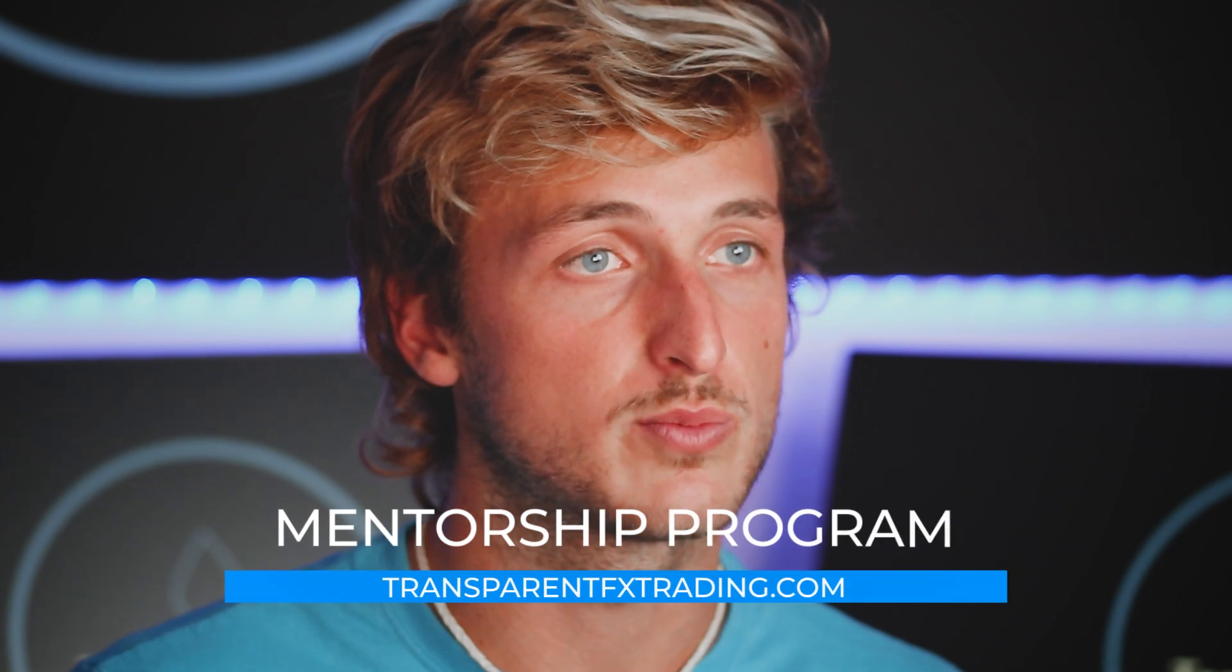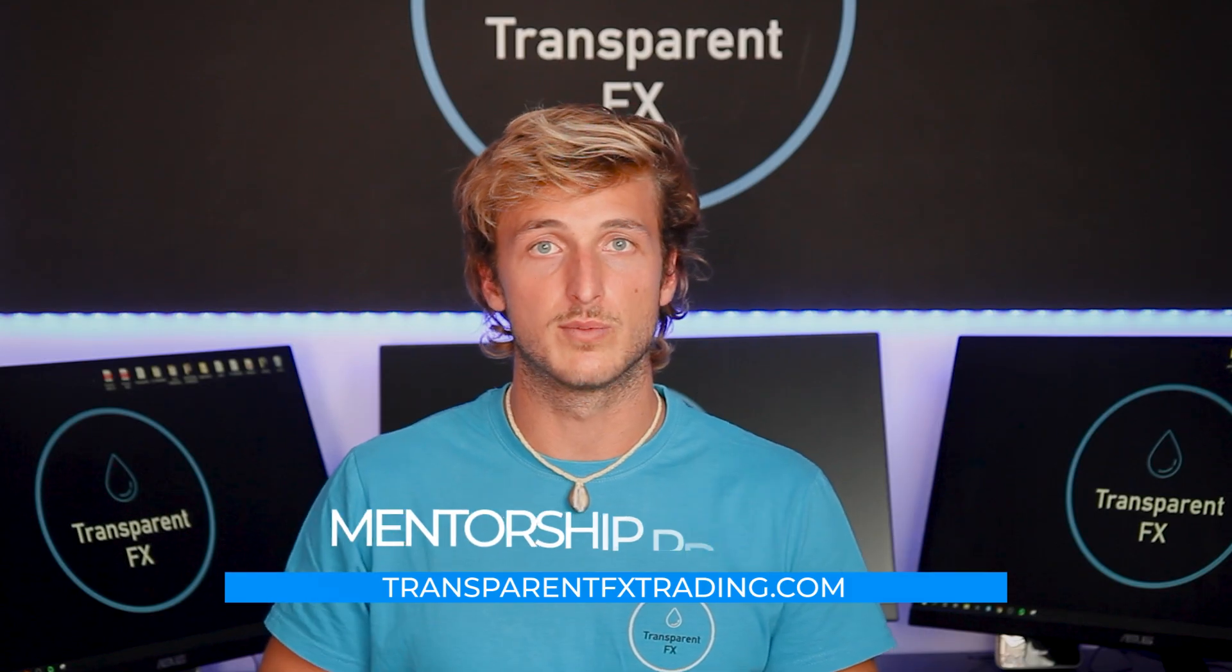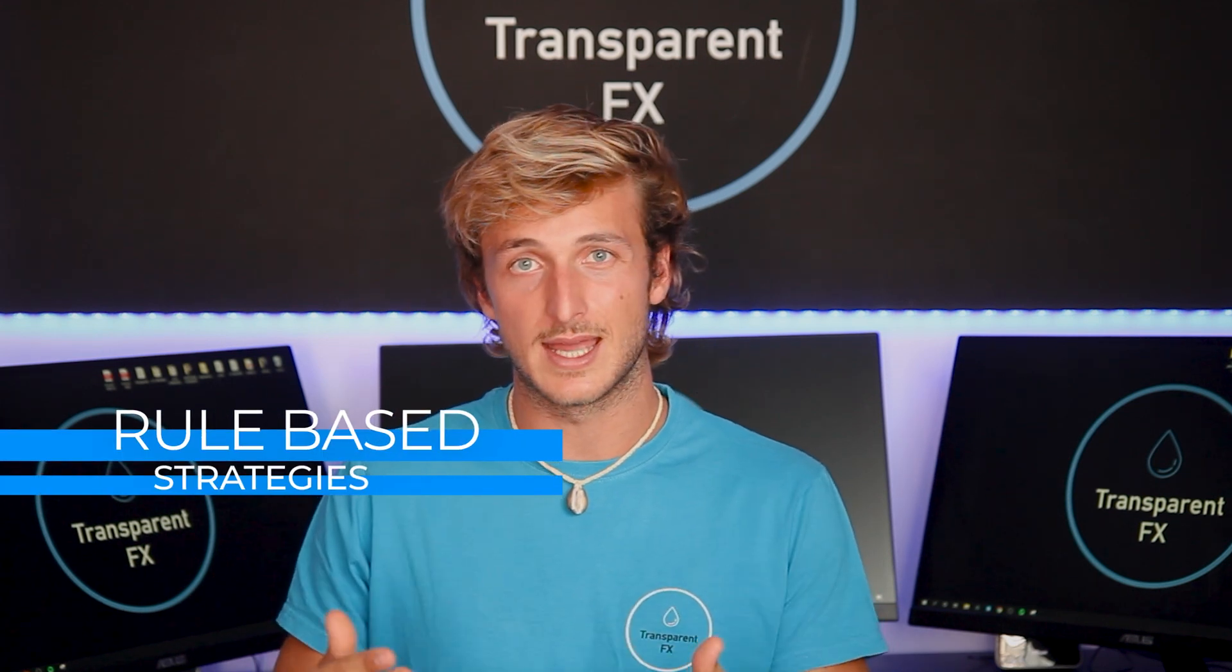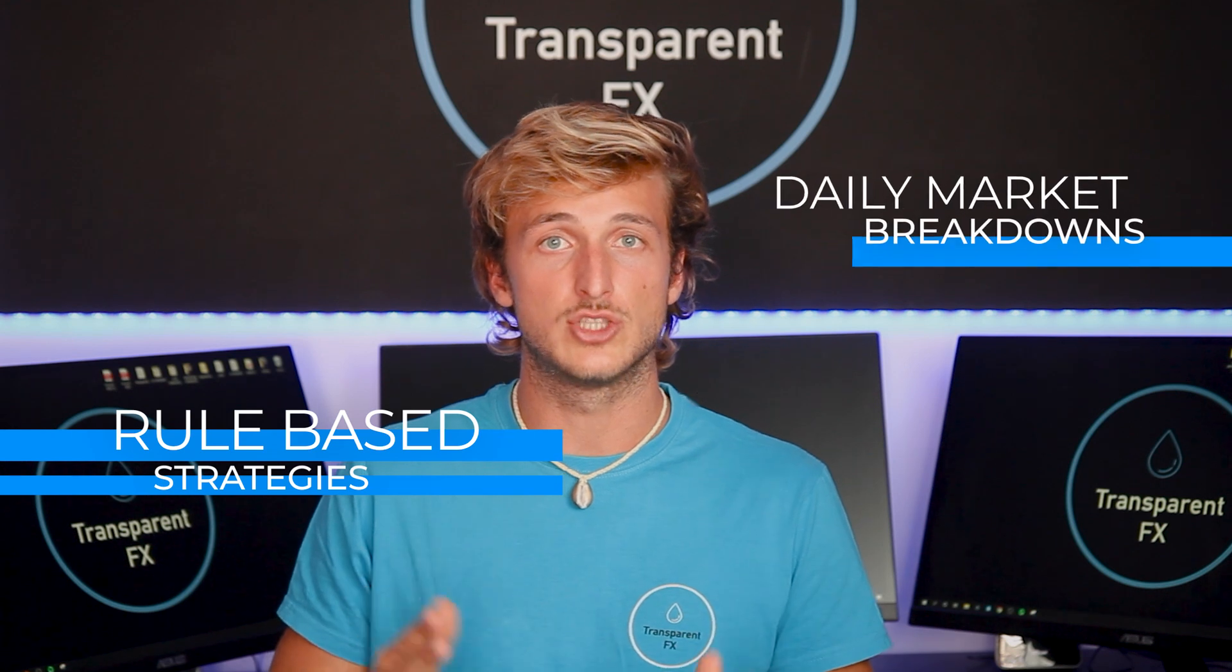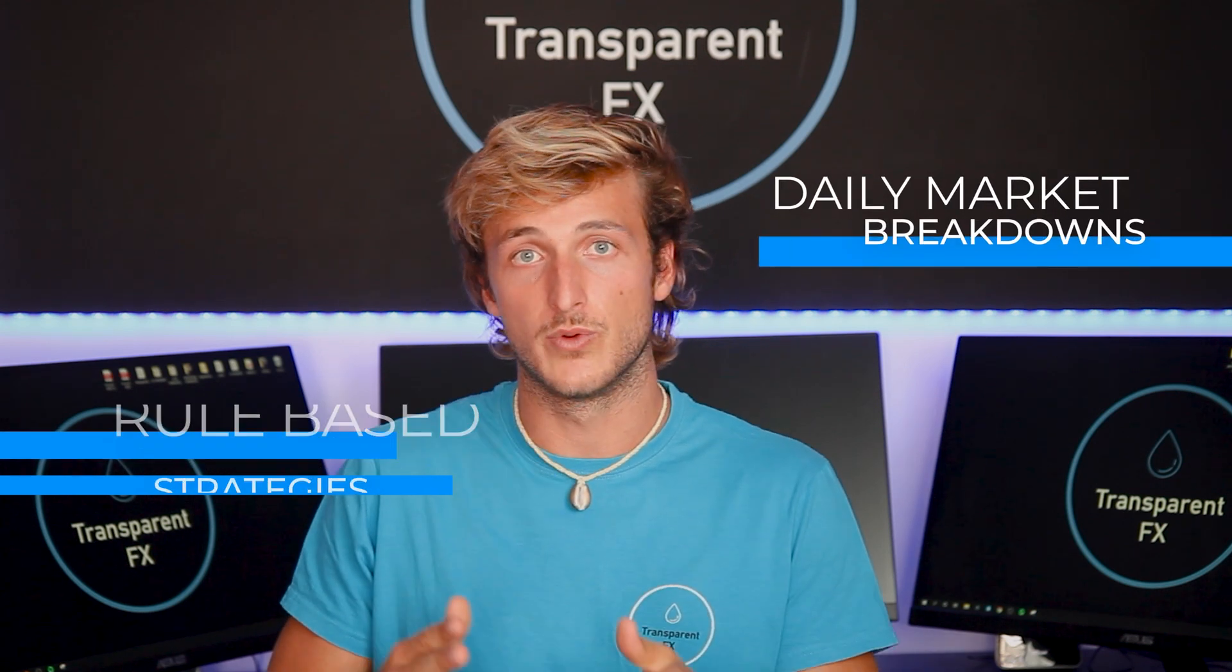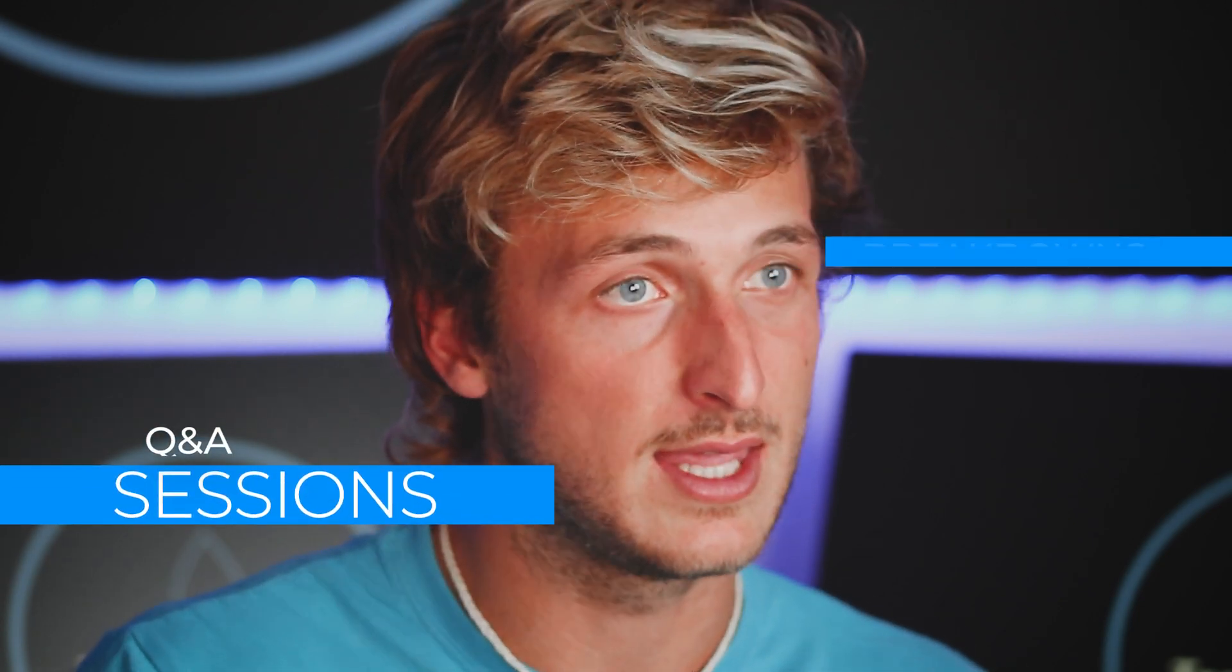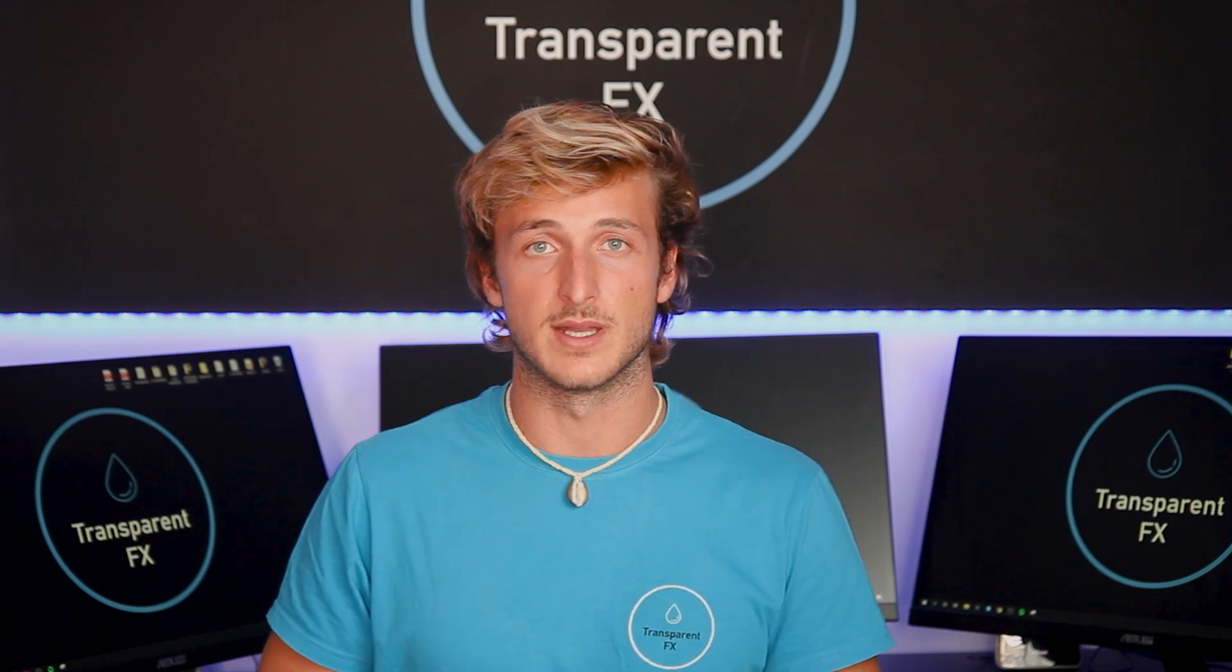You can also check out the mentorship program—link is in the description. It's a very complete program. First, you learn all the rules of my rule-based strategies, then you get a new daily market breakdown every day showing you how to apply the strategies in actual real markets. You also get your questions answered every single day in the daily Q&A session. Link is in the description and I'll see you in it.